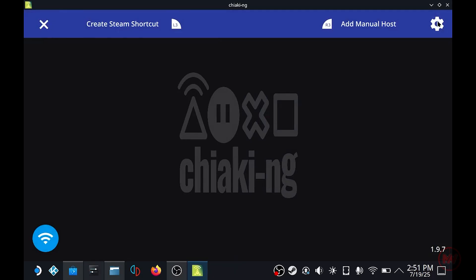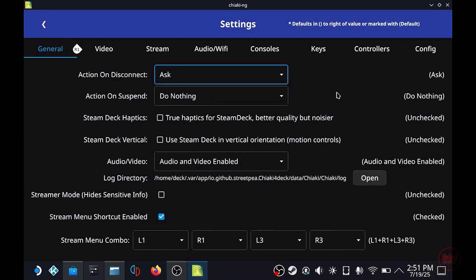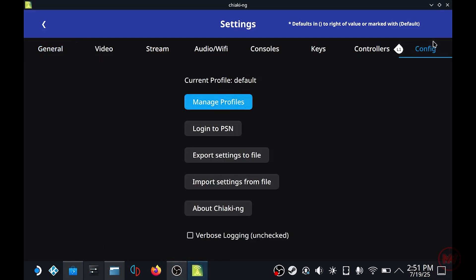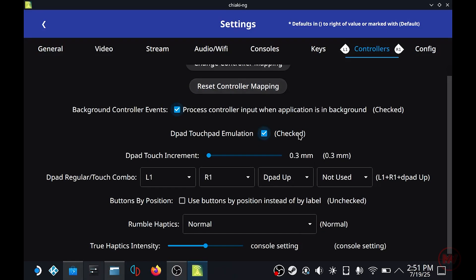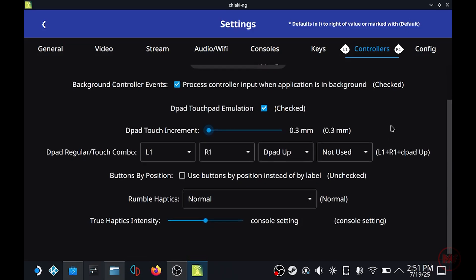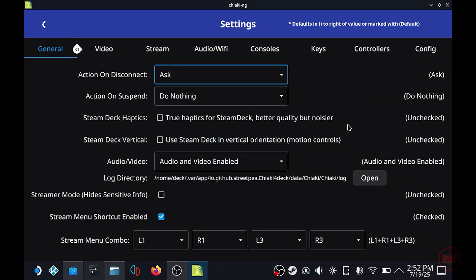Right now just head over to the cogwheel on the top right and click on settings. We don't really need to change anything here but there are some adjustments that we can make. So the Steam Deck and Chiaki does support the PS5 rumble haptics and you can change the sensitivity where it says rumble haptics on the controller settings.